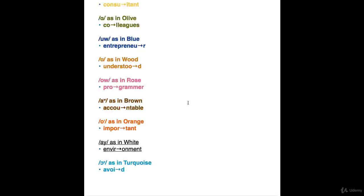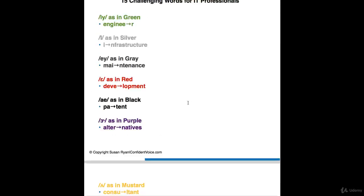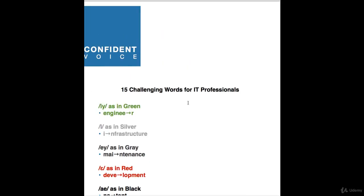So 15 words that international IT professionals commonly mispronounce, pronounced with American English syllable stress, vowel sounds, and a little bit of American T. See you in the next lesson.